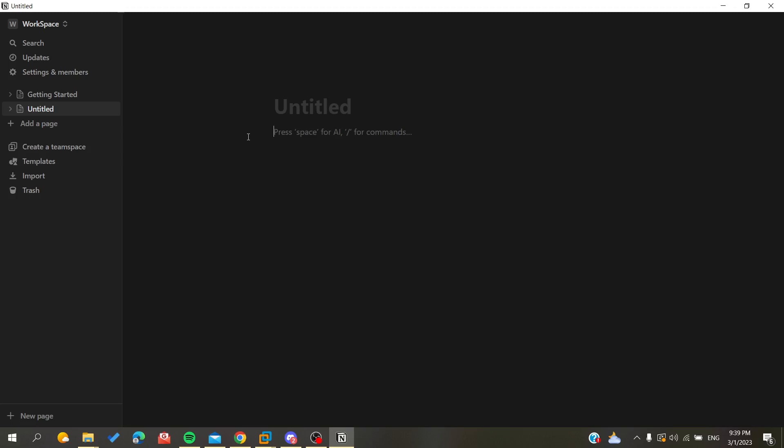do now is to open your Notion desktop client or application, or you can just connect to your Notion account in your Notion web portal. After that, you will need just to follow these simple steps. So basically organizing